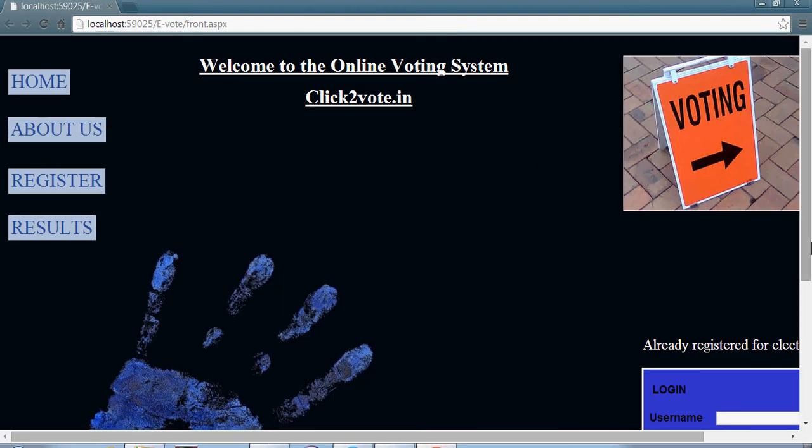Hello friends. This video is all about the online voting system. I have developed this online voting system through ASP.NET using SQL Server 2008.